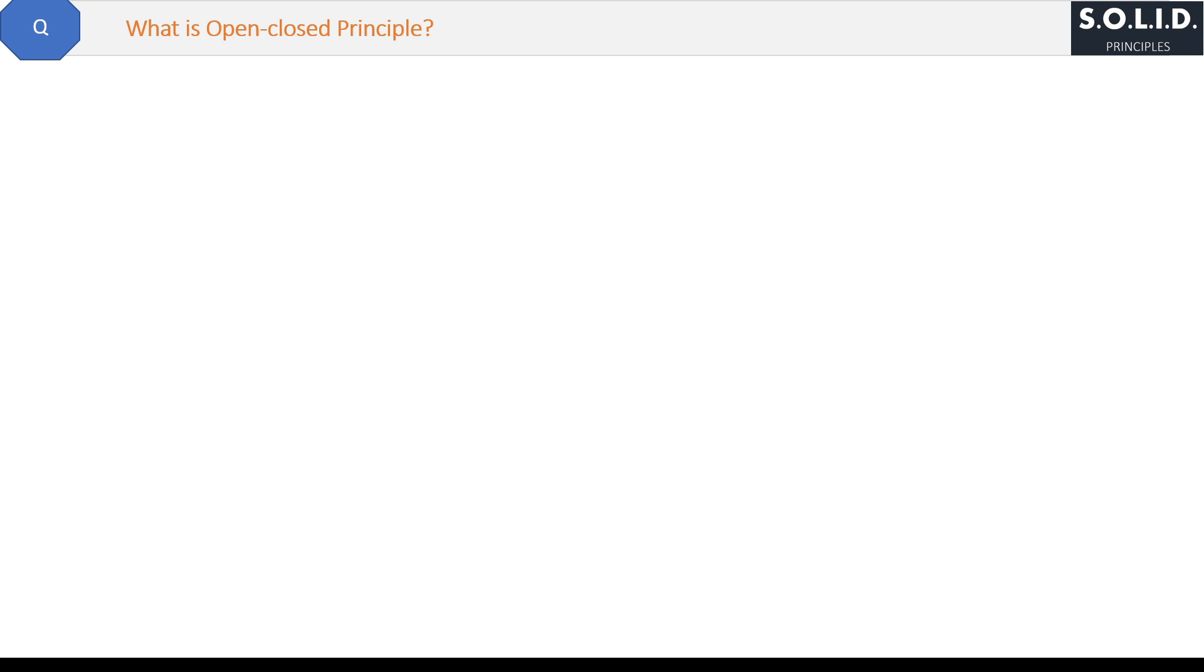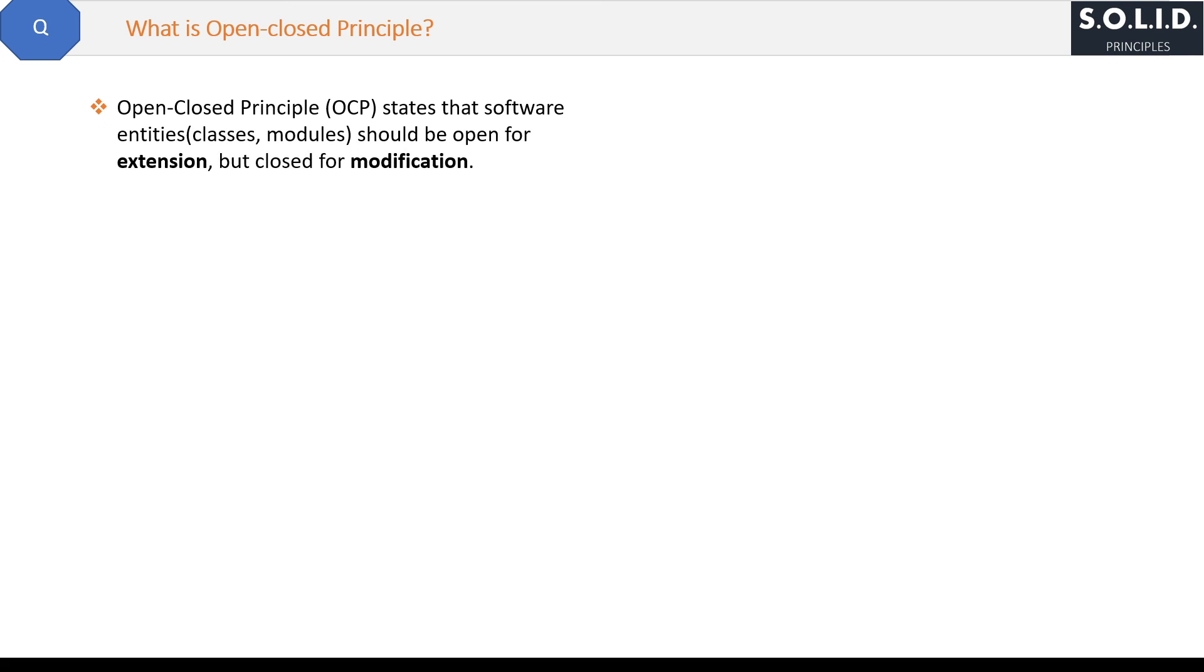What is Open-Closed Principle? This is the second principle of SOLID principles. Open-Closed Principle (OCP) states that software entities like classes and modules should be open for extension but closed for modification.